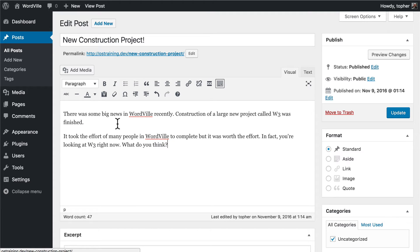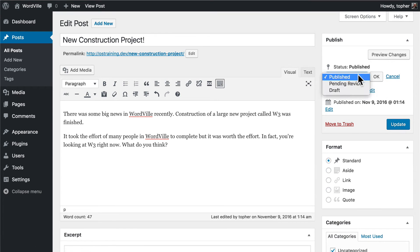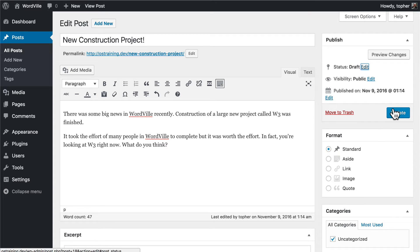And there we are. We could put some pictures in here but we'll look at doing that in another video — we're actually going to look at all of these options in another video. In the top right we have the Publish box. This allows us to preview changes and change the status. Let's go back to Draft so that it's not out there half done — I'll just click Update.